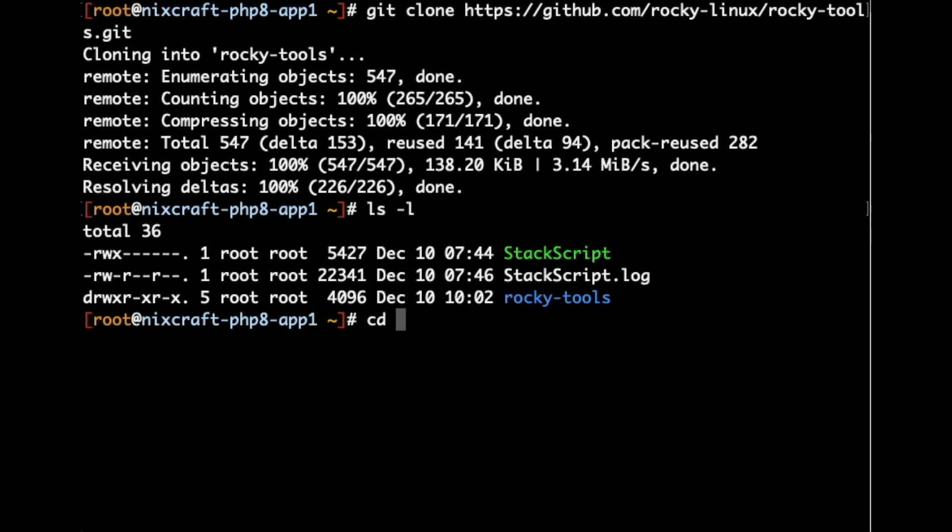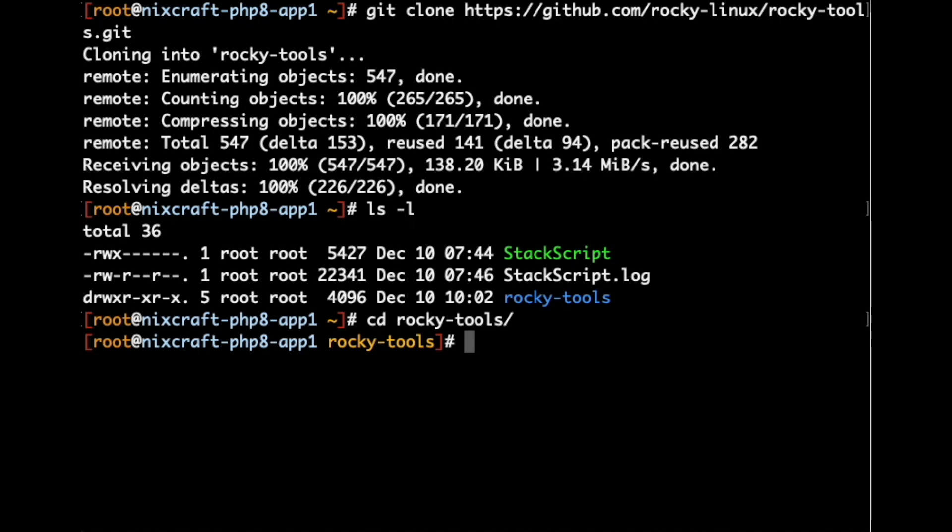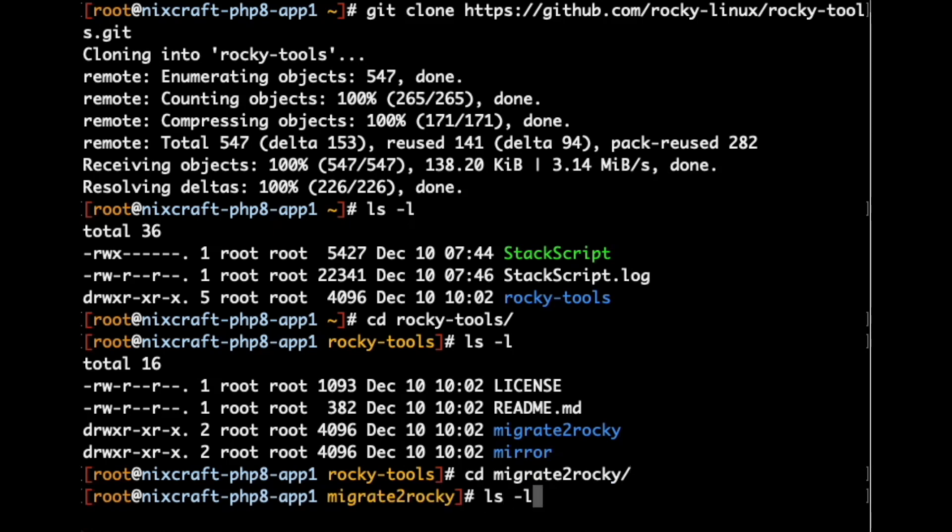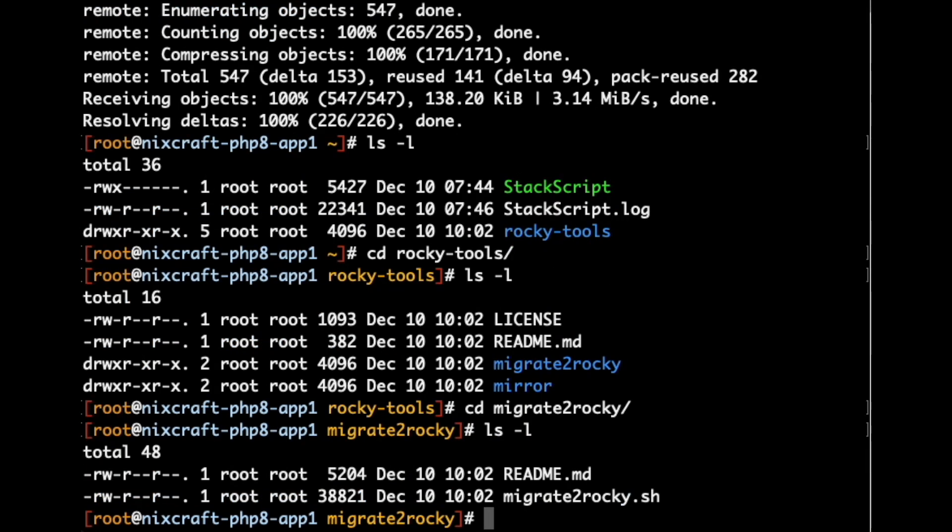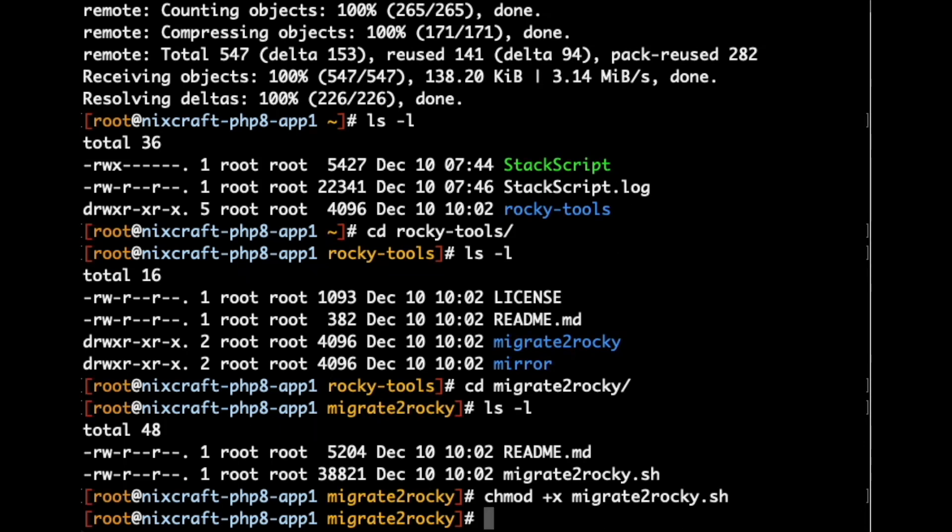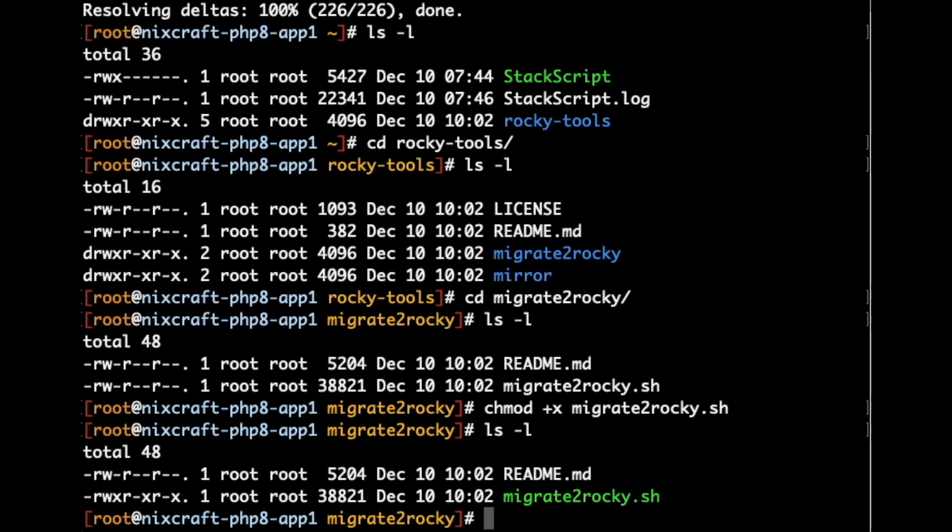Okay. Change directory to rocky-tools, enter. Then again, we have to change the directory to migrate2rocky directory. Okay. Next, set up executable permission using the chmod command. Execute chmod +x migrate2rocky.sh. That is all.